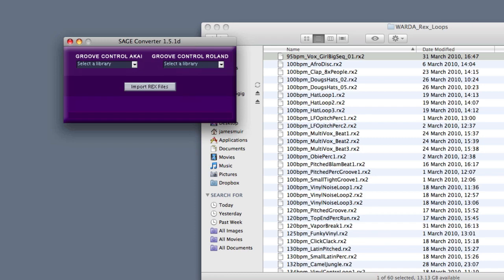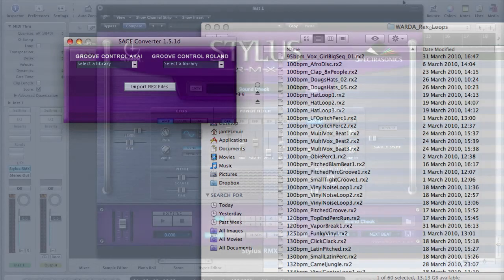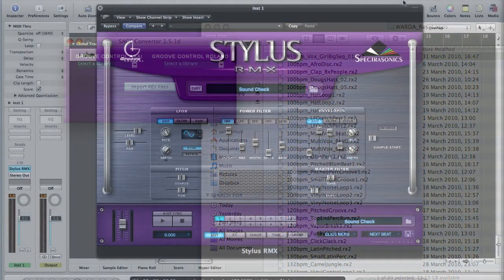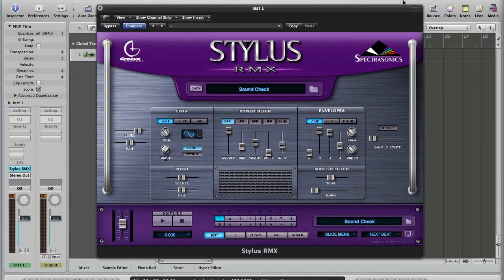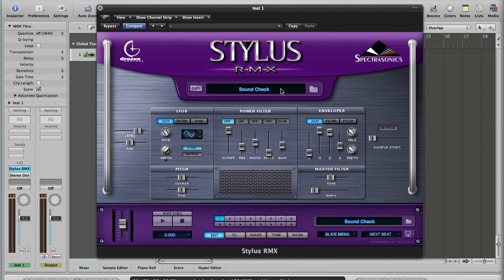So we've got those imported. I'm just going to cut away, load Logic up, and I'll show you what we can do with them now they're in. Okay, we've got Logic loaded up and RMX up on the screen, so theoretically now we should be able to play our newly imported REX files from When Alien Robot Drum Machines Attack.